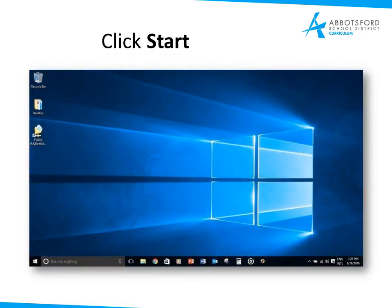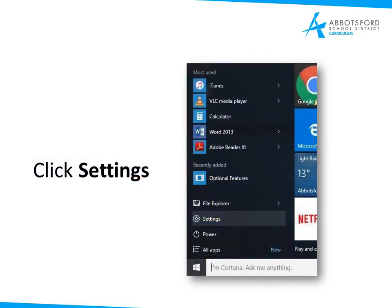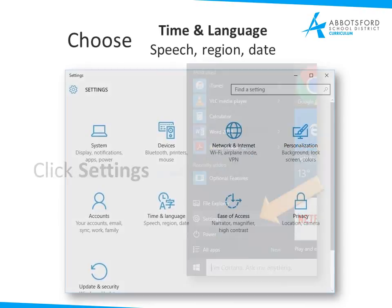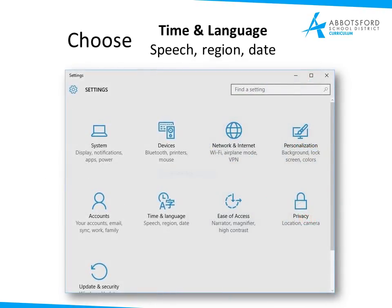First of all, click Start, right down here. Then you will select Settings. In your Settings window you'll have various options. You will choose Time and Language, Speech, Region and Date.